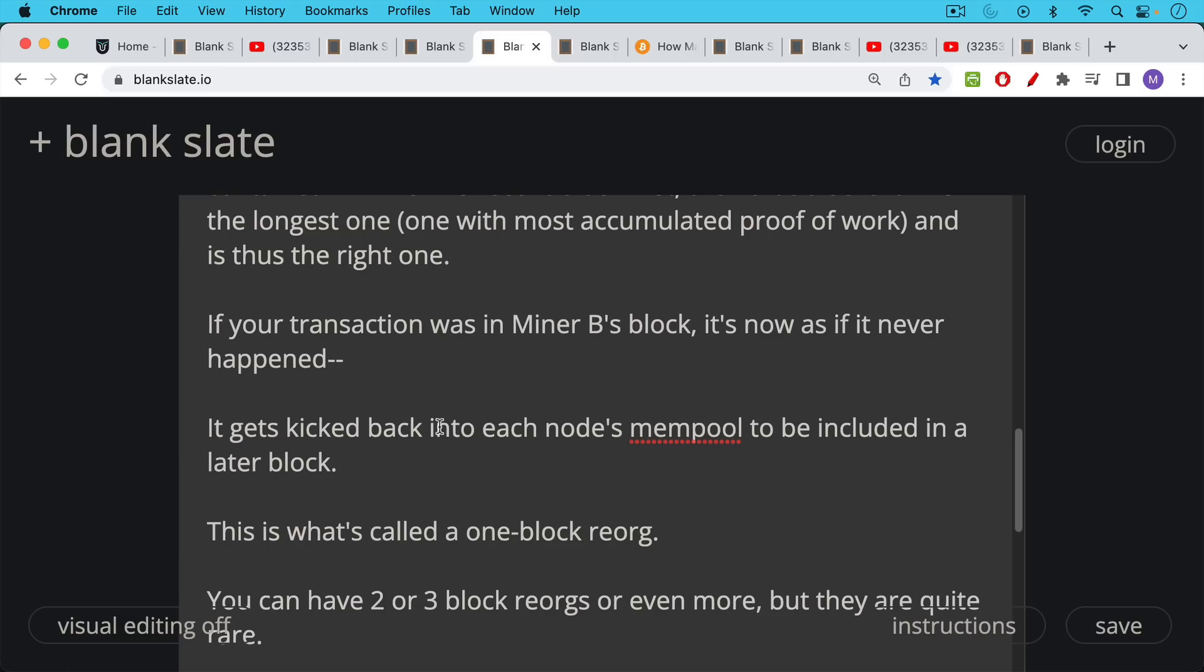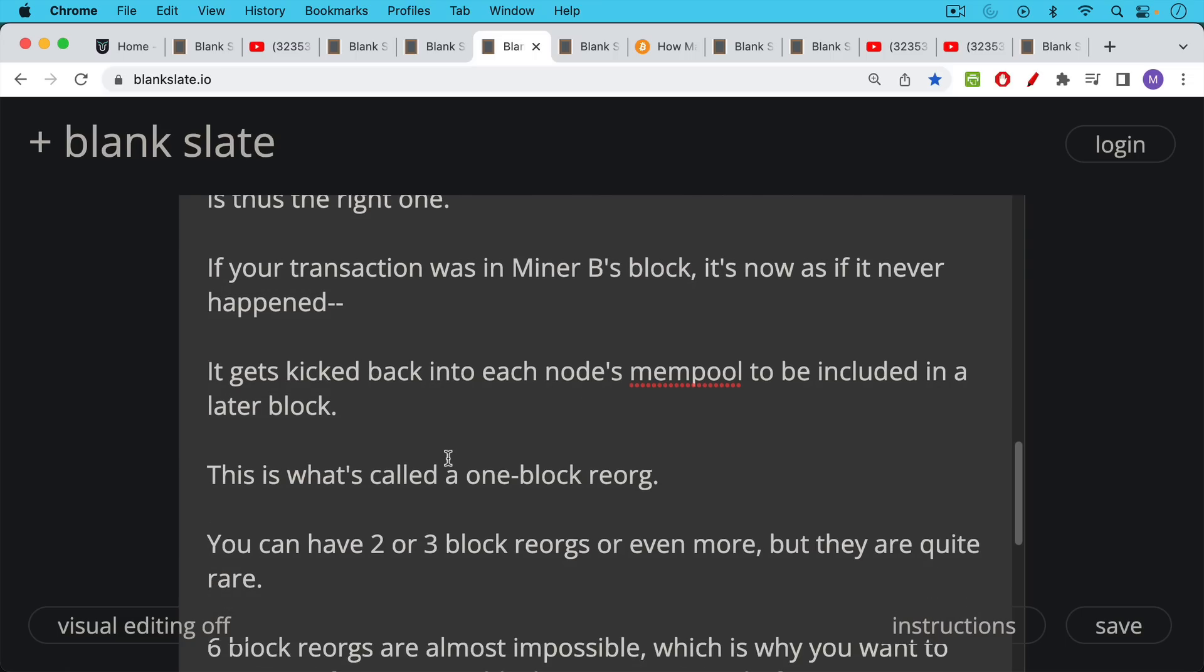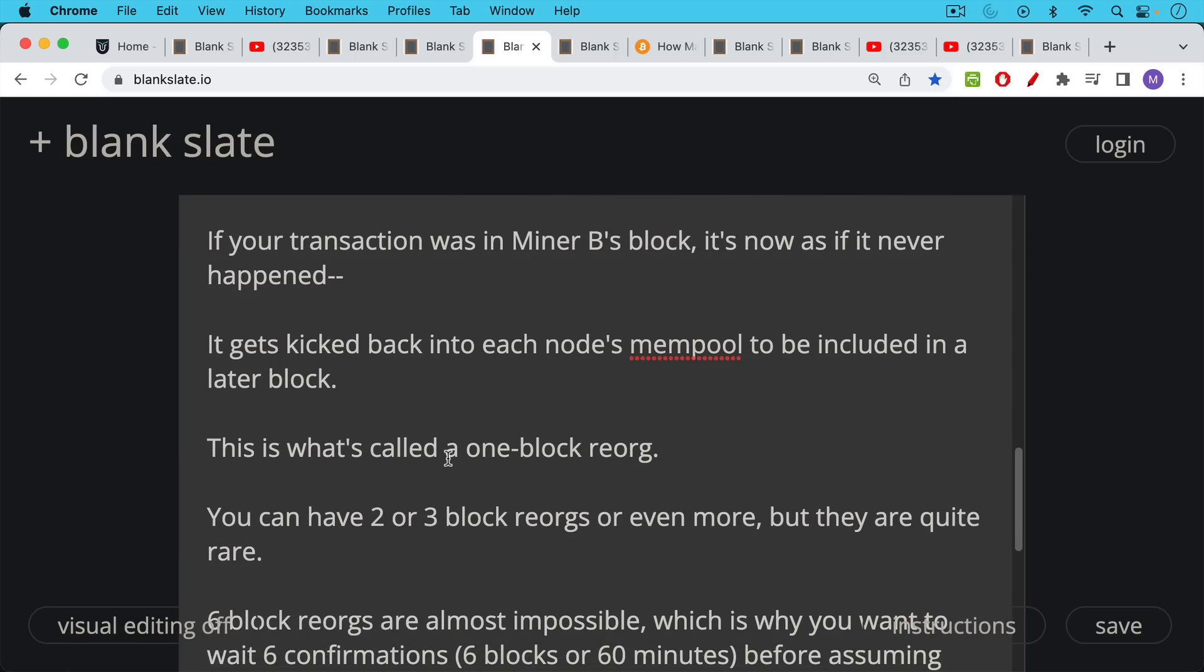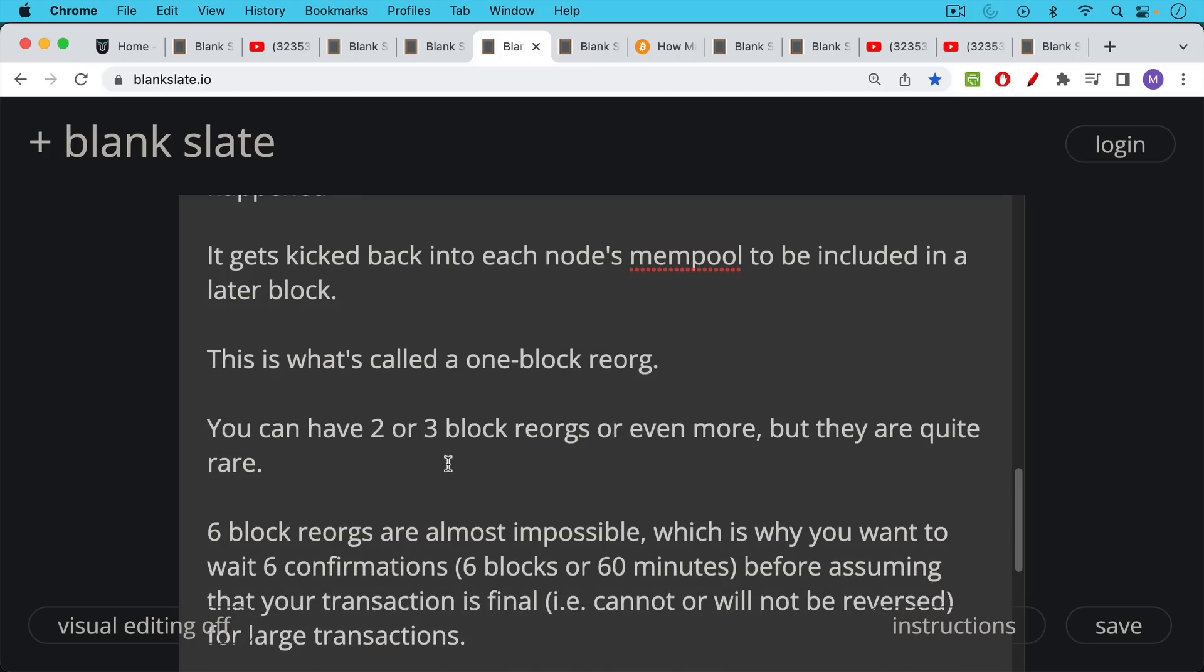So this would be what's called a one block reorg or reorganization. You can have two or three block reorganizations that follow the same principle or even more, but they're much, much more rare.